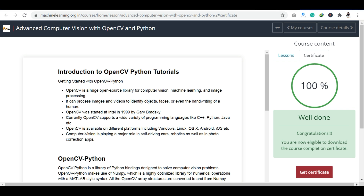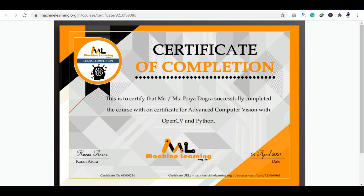To get your certificate, click on the certificate button. You can also get some advice and certification from there. Complete the course — everything is available — and the process has been explained. Just go there and complete the course.